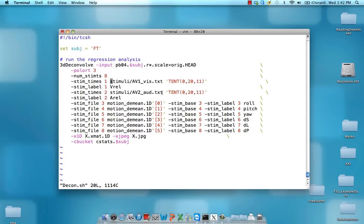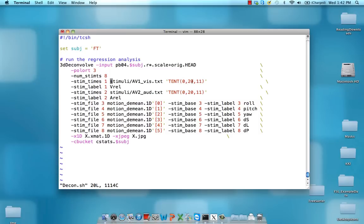At every time point in these files it says we're giving a visual stimulus or an auditory stimulus, and now within this window from 0 to 20 seconds afterwards, estimate 11 time points. I've made much of the rest the same.